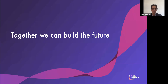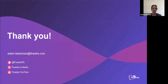Together, we can build the future. Algorithmic fairness is a huge area with many different areas to explore. Please reach out to discuss ideas, potential ways we can work together, projects that we can collaborate on, and let's build the future of finance together. It has been a pleasure discussing algorithmic fairness. Thank you all so much for being here. You can reach out to me at adam.lieberman@finastra.com. Thank you very much.